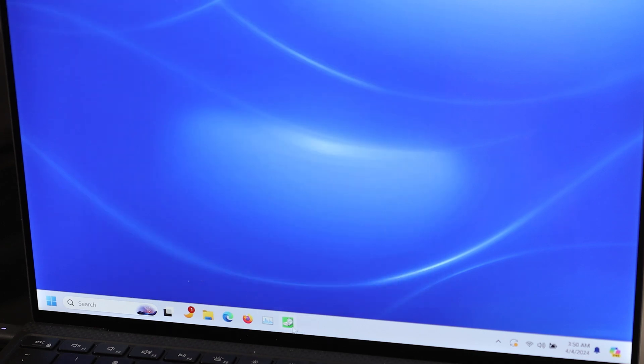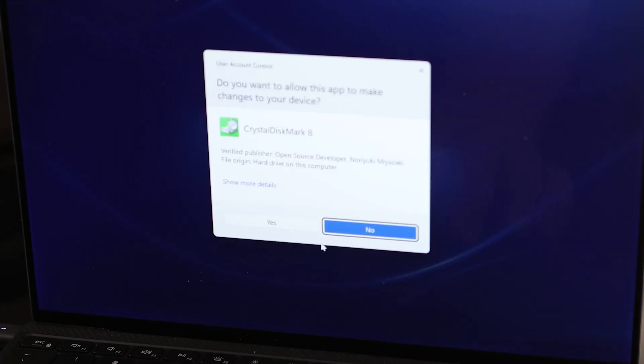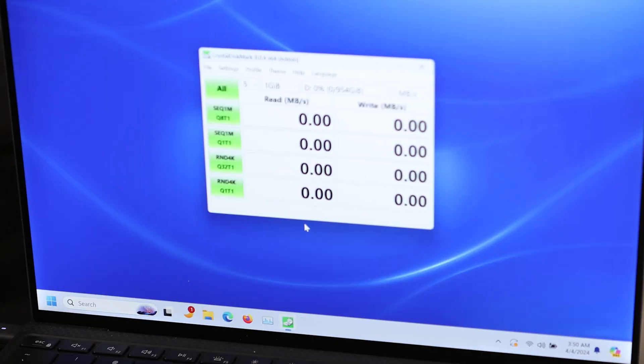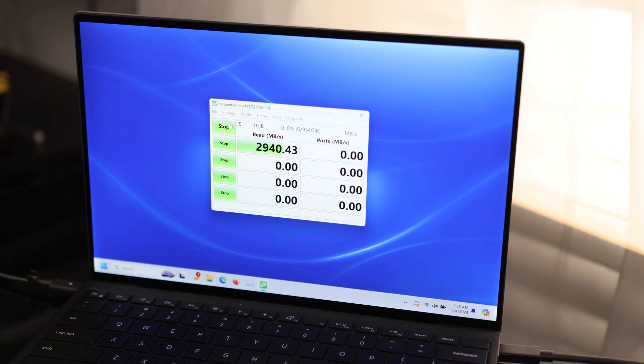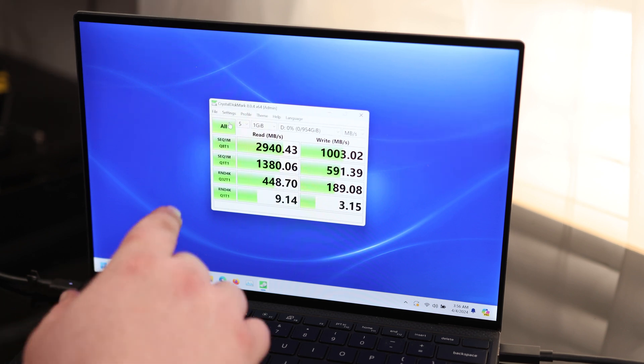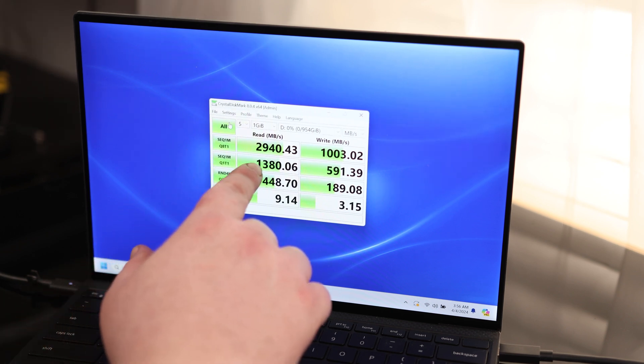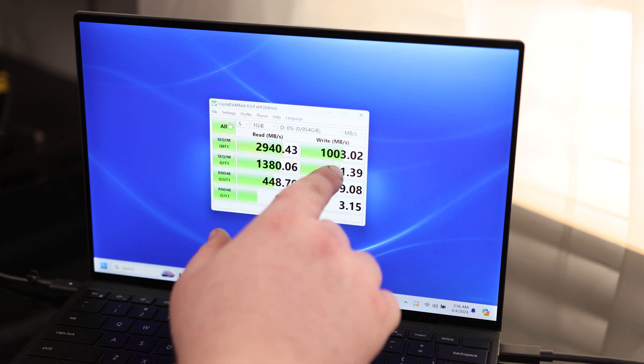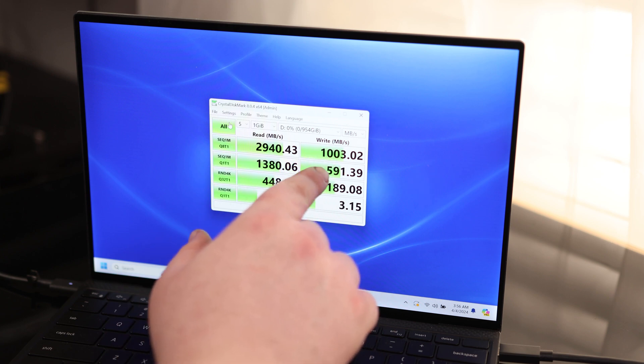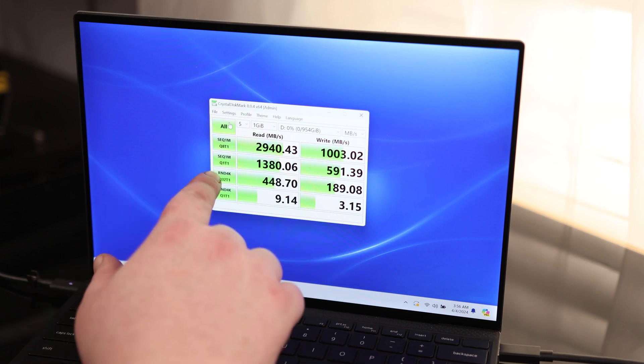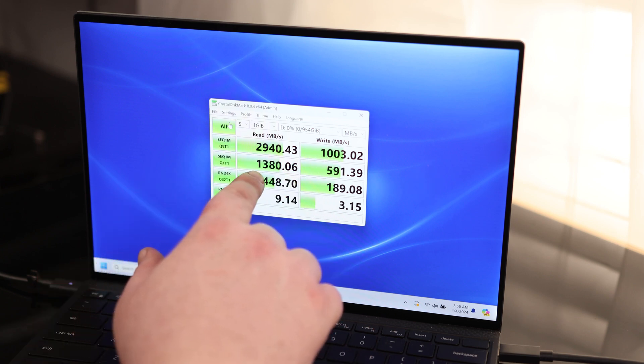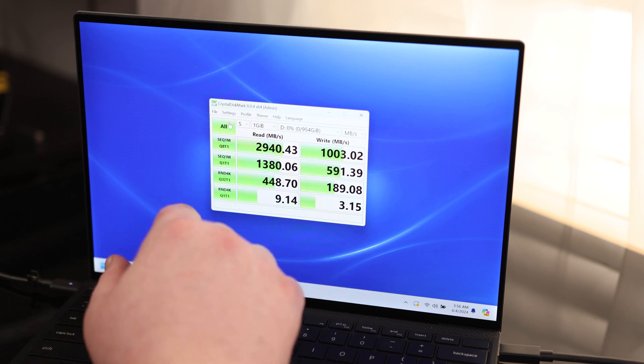Now, I want to do a Crystal Disk Mark check. Okay, so for the sequential 1 megabyte, 8 process, 1 thread, we've got 2940 on the read and 1003 on the write. For sequential 1 megabyte, 1 process, 1 thread, we've got 1380, 591.